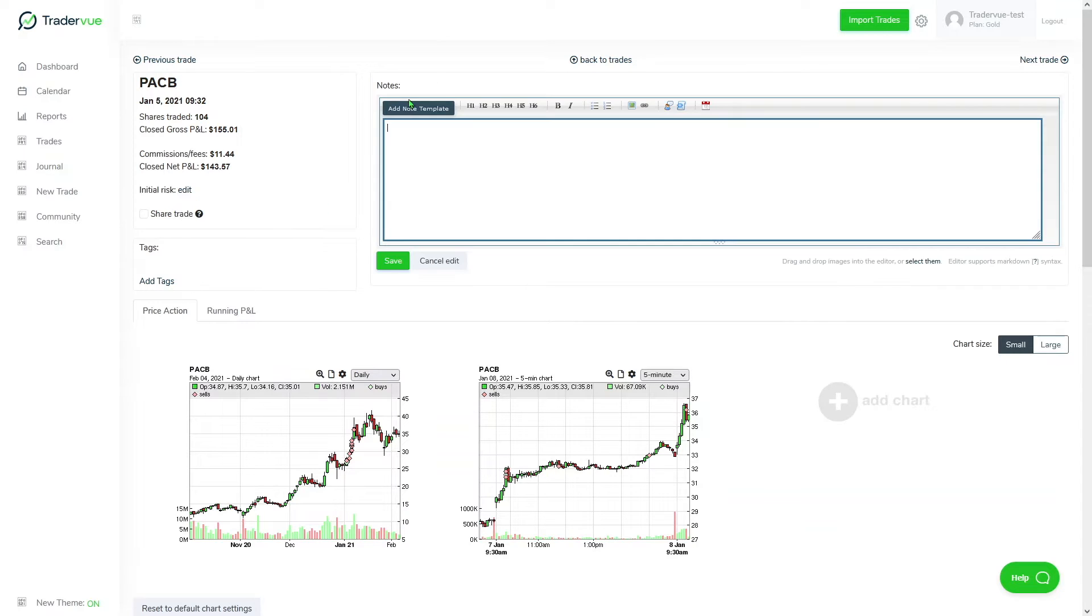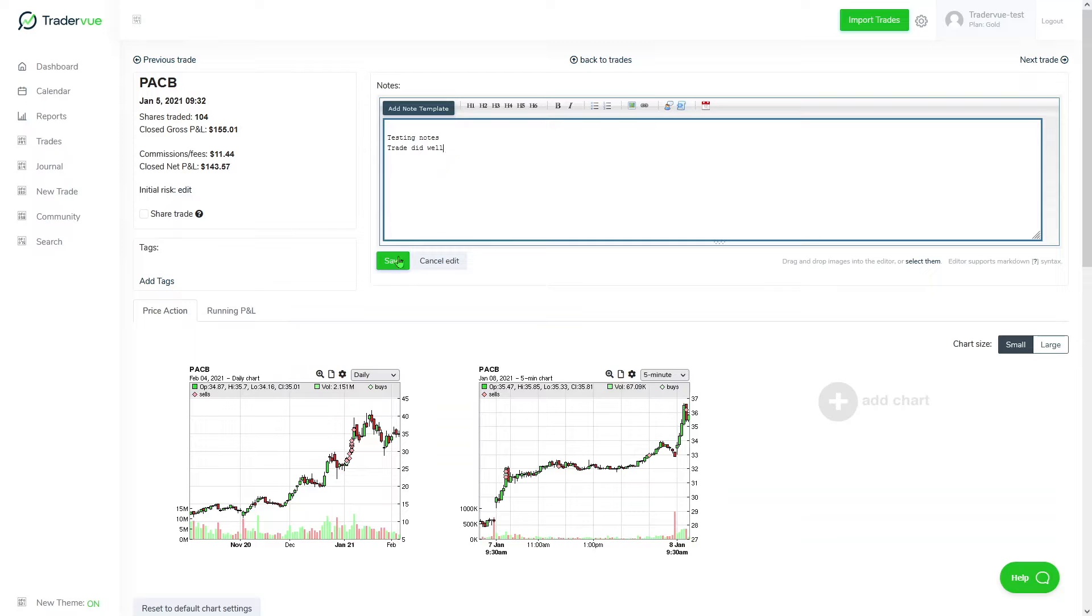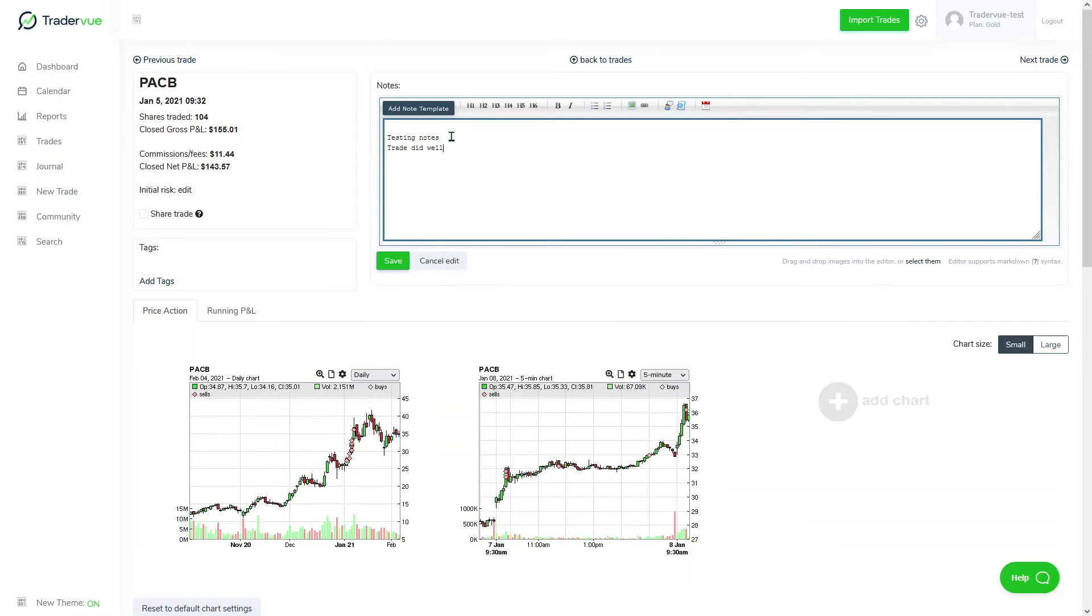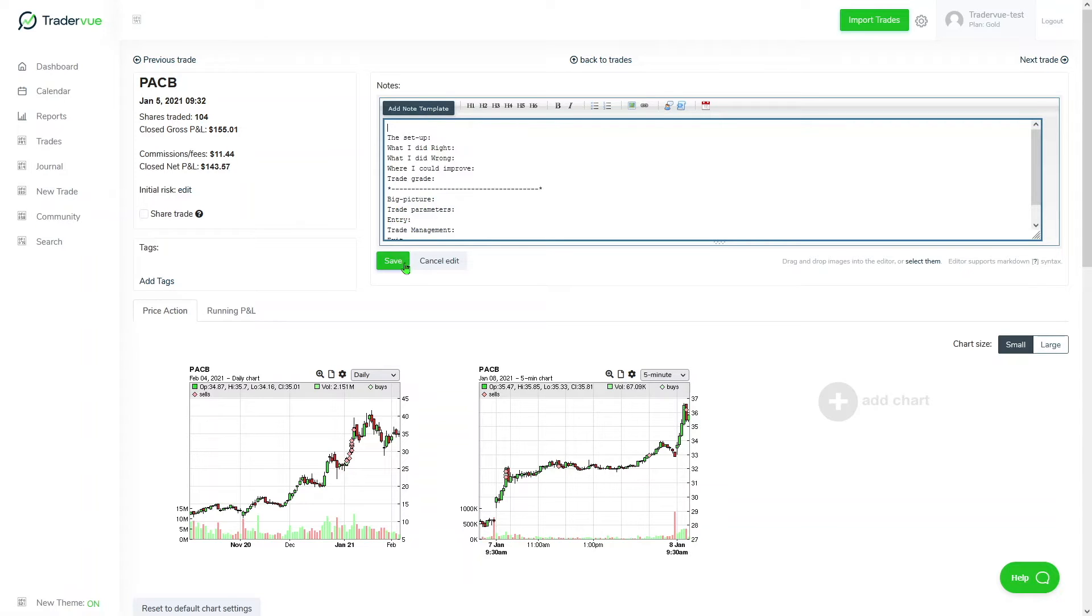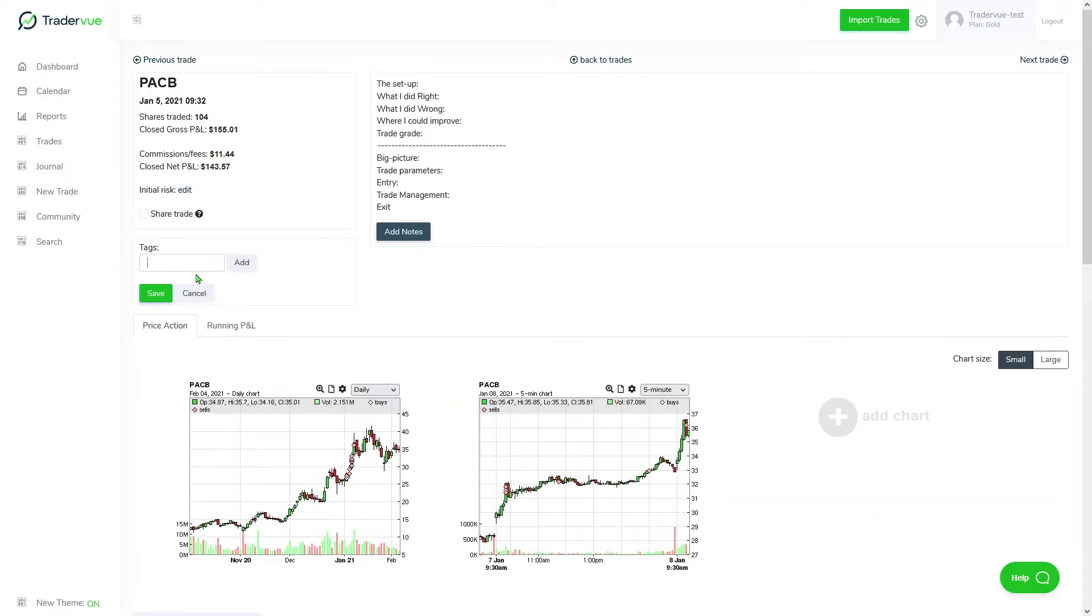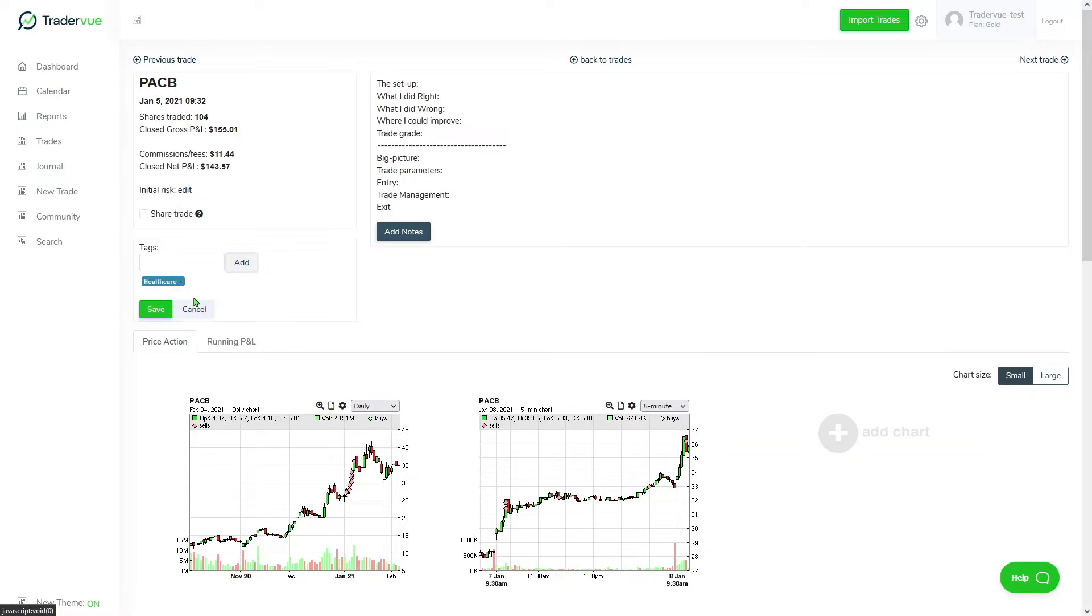You can also add notes, and you can use the note template that TraderView offers. Also, you can add tags, say for example healthcare, which I believe PACB is a healthcare company, and let's say this was a swing trade.